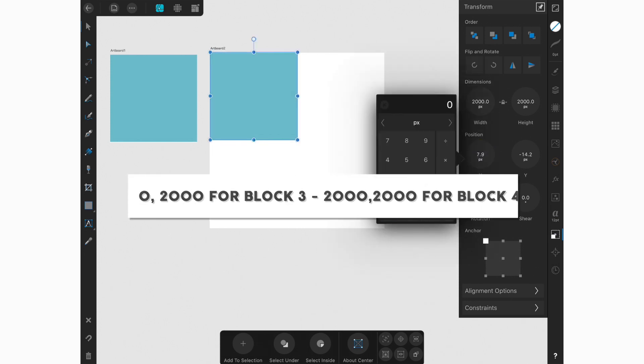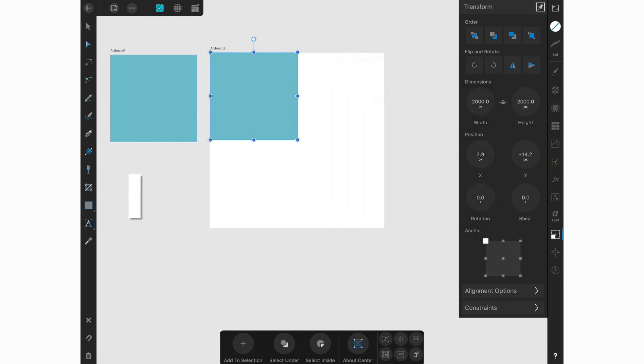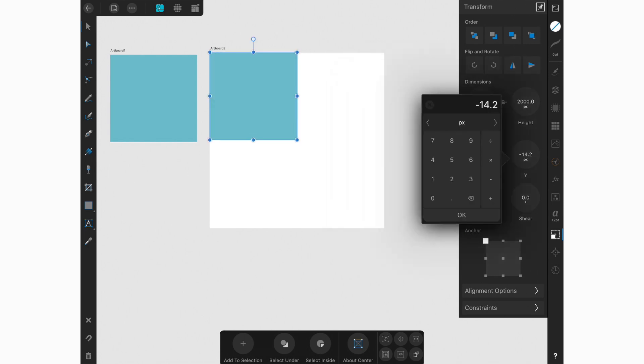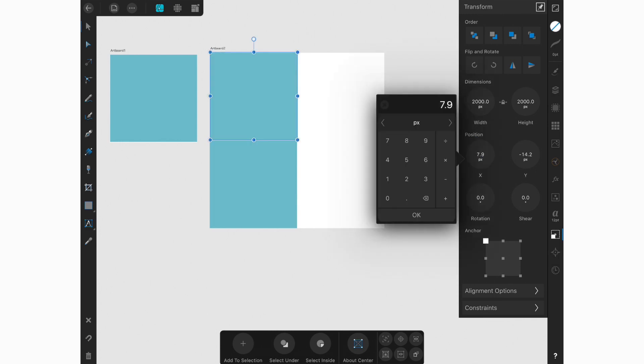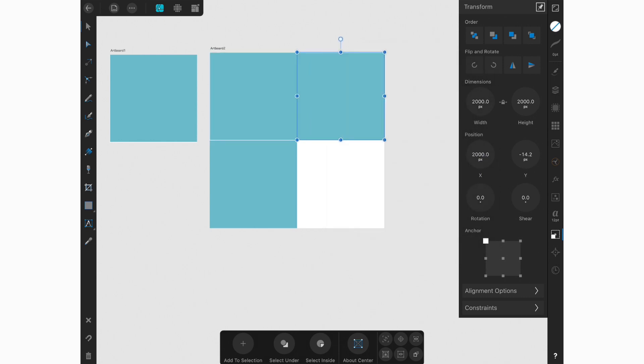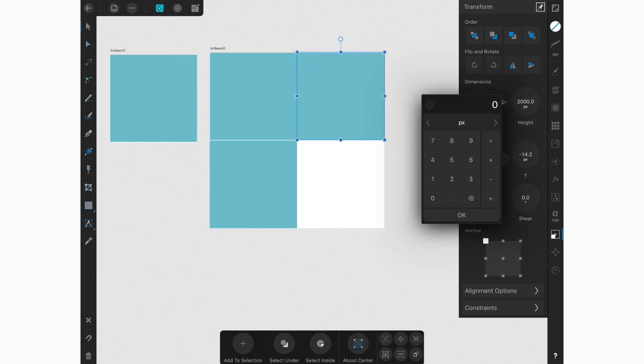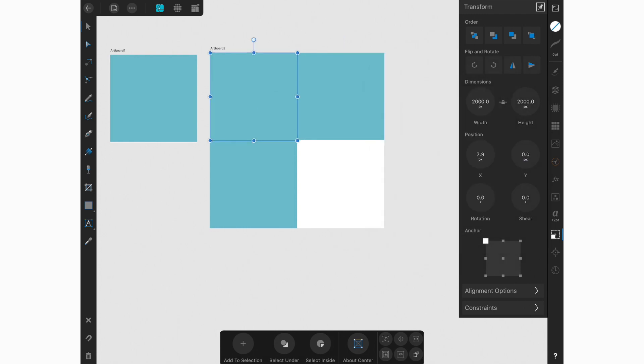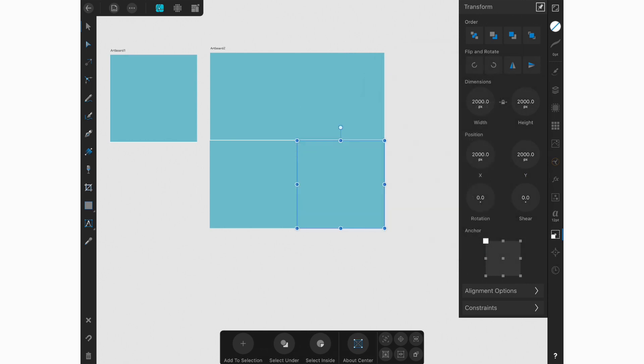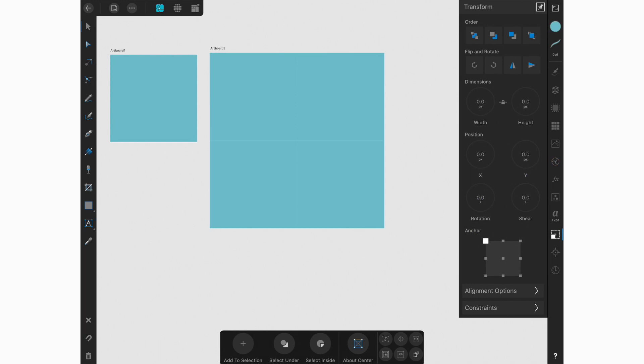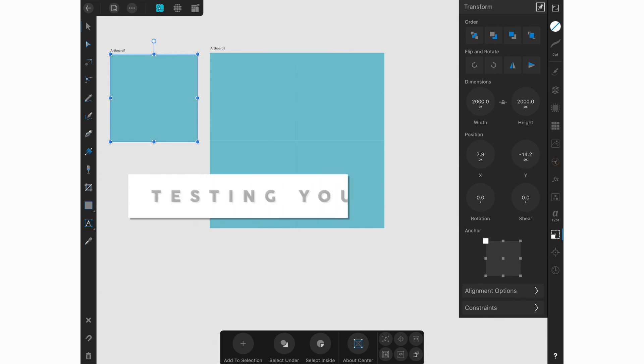And we're going to use now the transform studio to make sure that each square is exactly in the corner. The position should be zero, zero for block one, two thousand zero for block two, and so on and so forth. So we're kind of going around in a clockwise motion to move these squares. And then we're going to move the next one over to two thousand for X. And we're going to make sure our Y is at zero. And then we're going to select the last one and we're going to move it to two thousand for X and two thousand for Y.